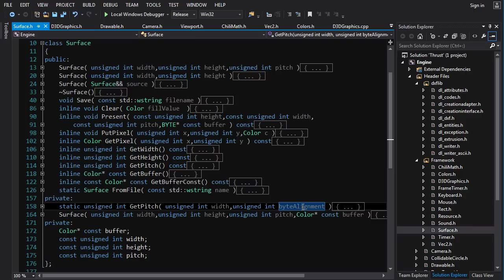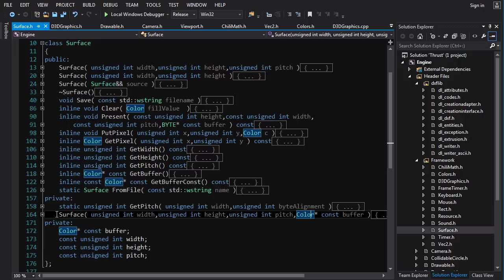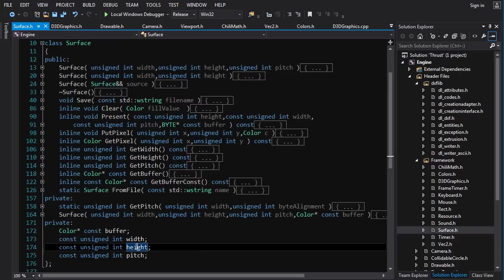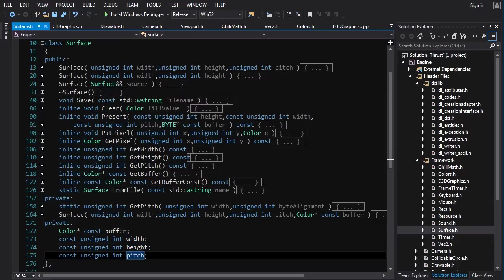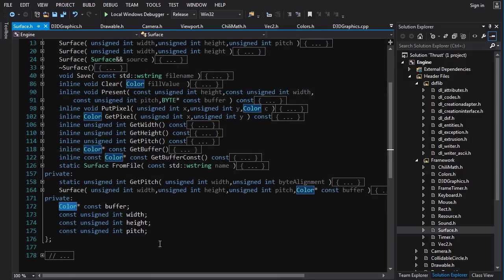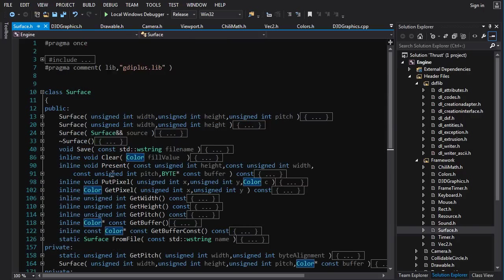You can pretty much forget about the alignment stuff, it won't be relevant. The Surface also stores constants for width, height, and pitch, and a pointer to the buffer — a dynamically allocated block of 32-bit Color class objects. That's the grand tour of the Surface class.